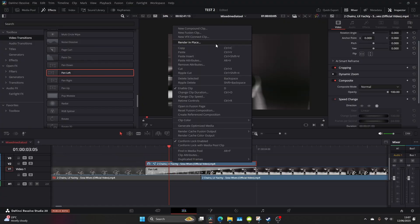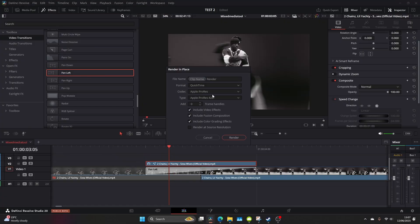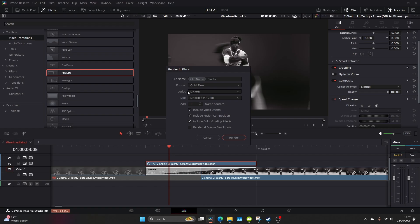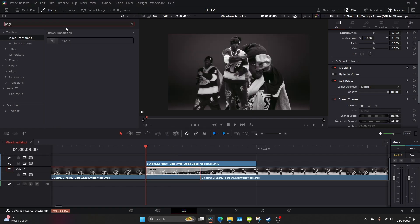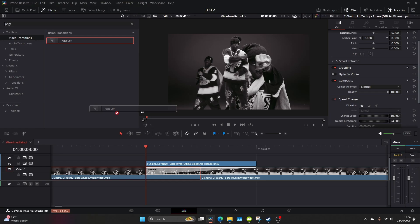So let's go ahead and right click on render in place and come to DNHR and make sure it's the 12 bit option and click render. Once it's rendered go and type page curl in the effects and we're just going to add that to that top clip.